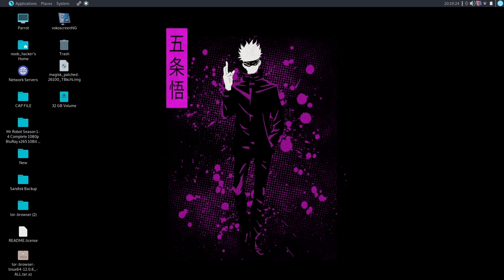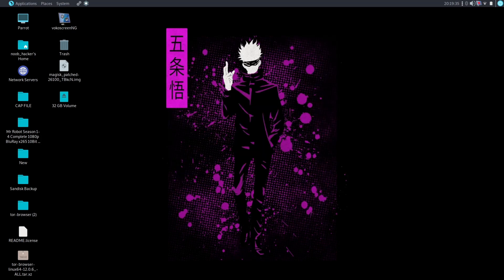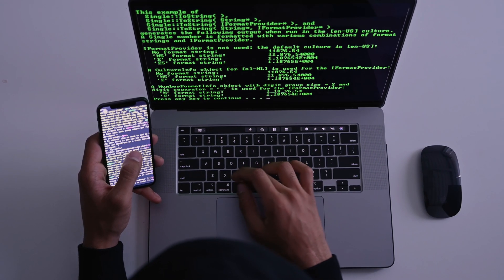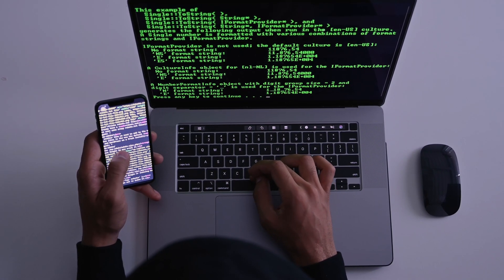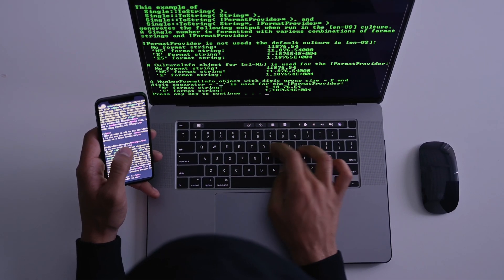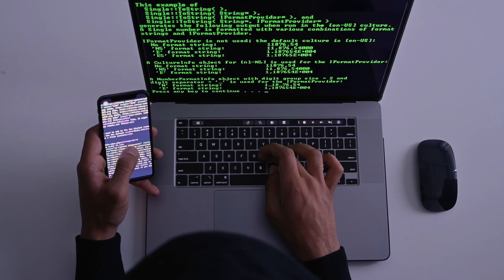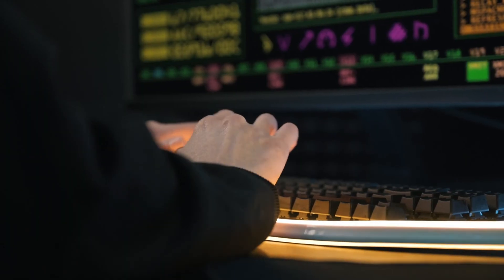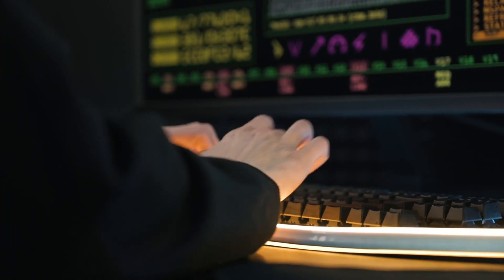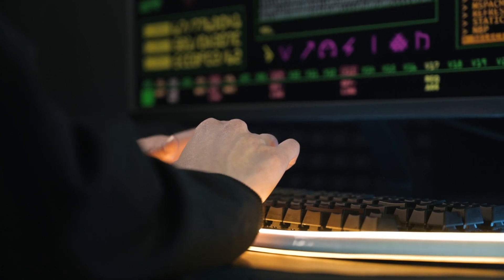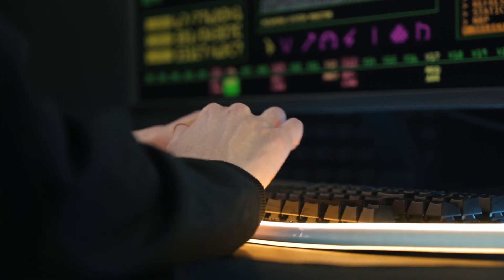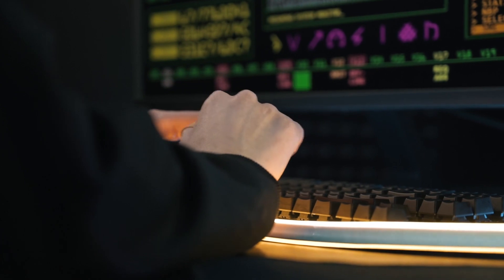So this tool is the Foremost tool that comes pre-built with Kali Linux and Parrot OS. Now what is the Foremost tool and how to use it for data recovery? Foremost is a forensic program to recover lost files based on their headers, footers, and internal data structures. Foremost can work on image files such as those generated by DD, SafeBack, Encase, etc., or directly on a drive. The headers and footers can be specified by a configuration file.